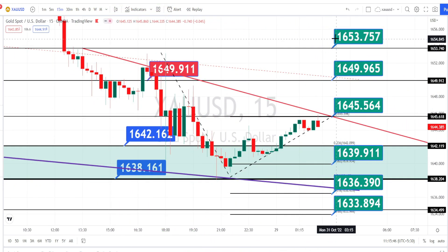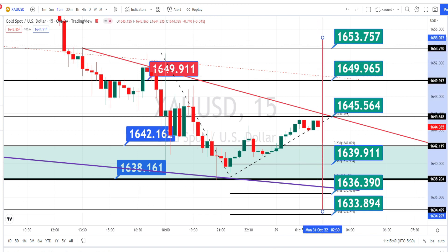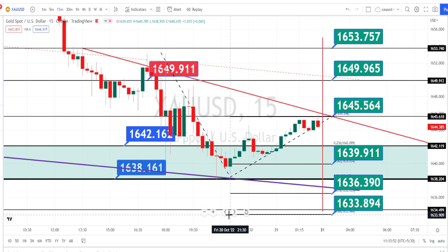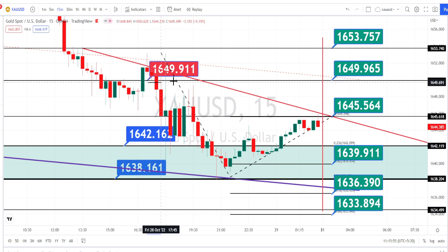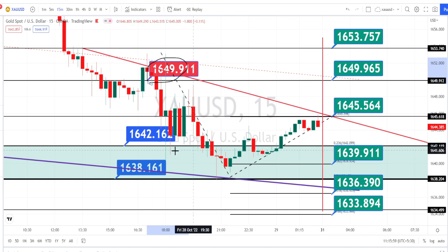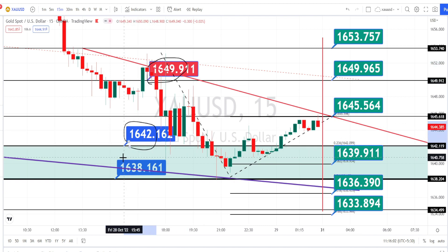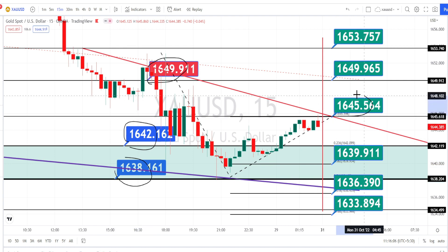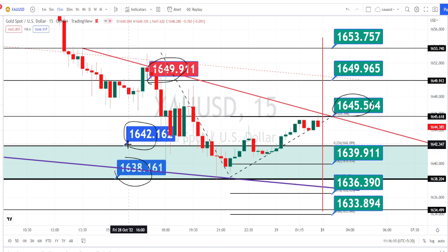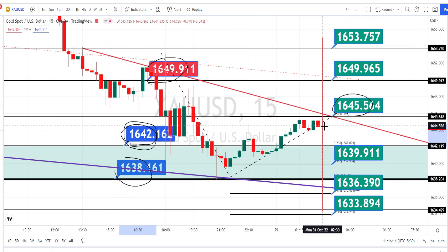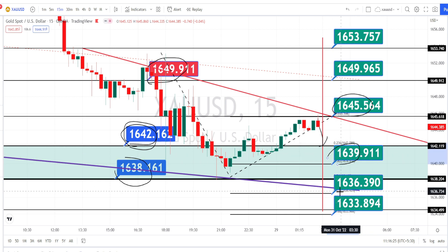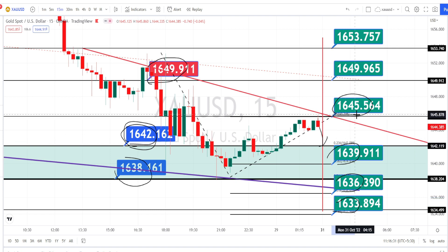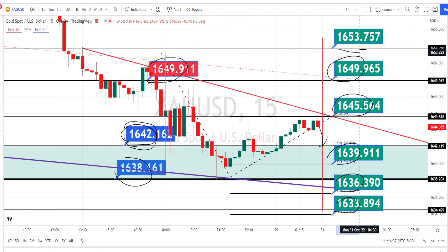Let us mark the support and resistance levels for the 15-minute time frame. The values within the green boxes are the resistance and support levels for the 15-minute time frame. We also have the higher time frame resistance level and the higher time frame support zone here. Currently, price is trading between the resistance level of 1645 and support level of 1642. If price breaks the support level, the next levels of support are around 1639, 1636, and 1633. If price breaks the resistance level of 1645, the next level of resistance is around 1649 and 1653.